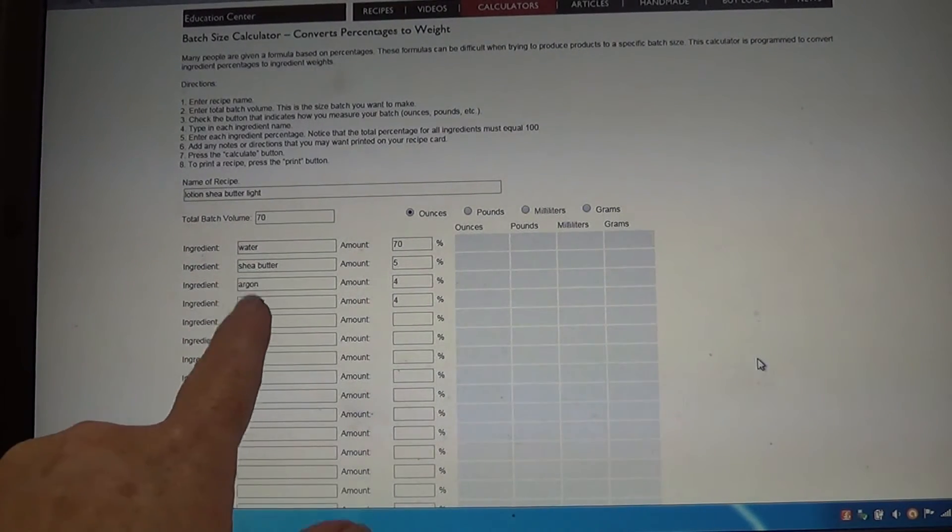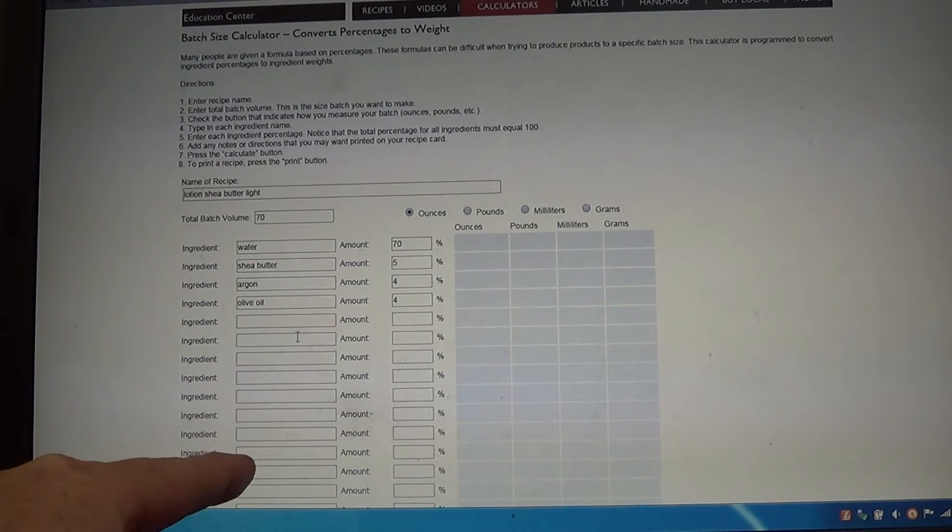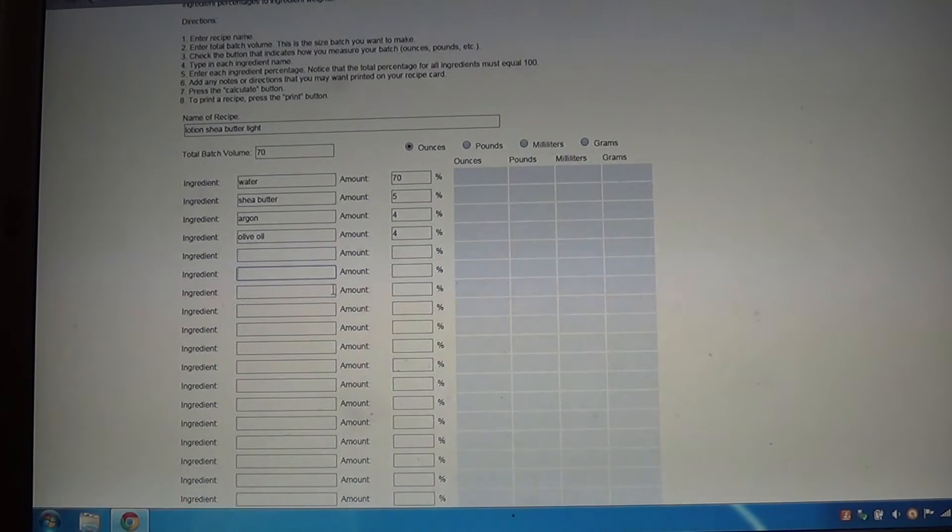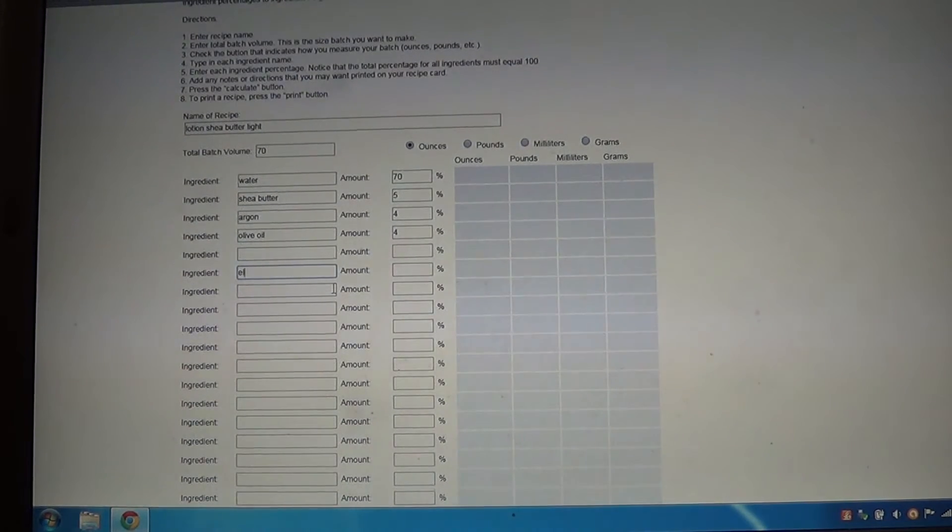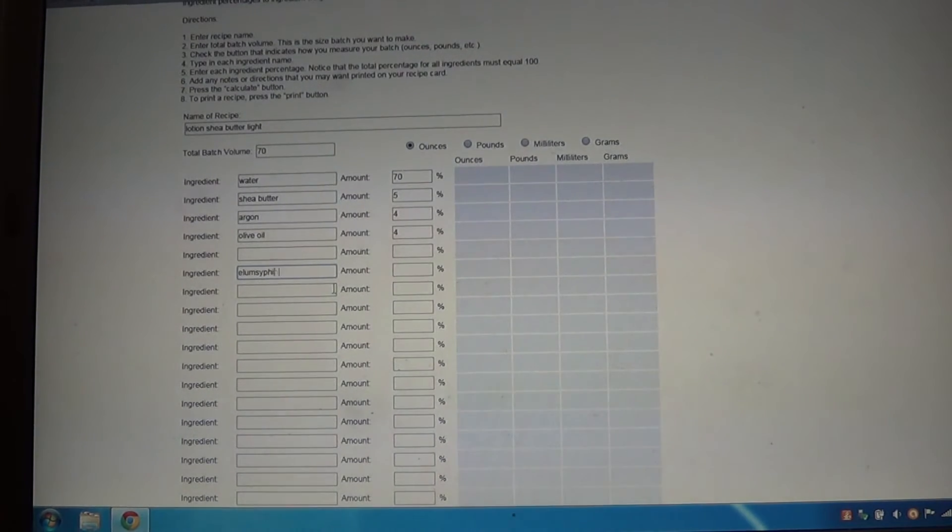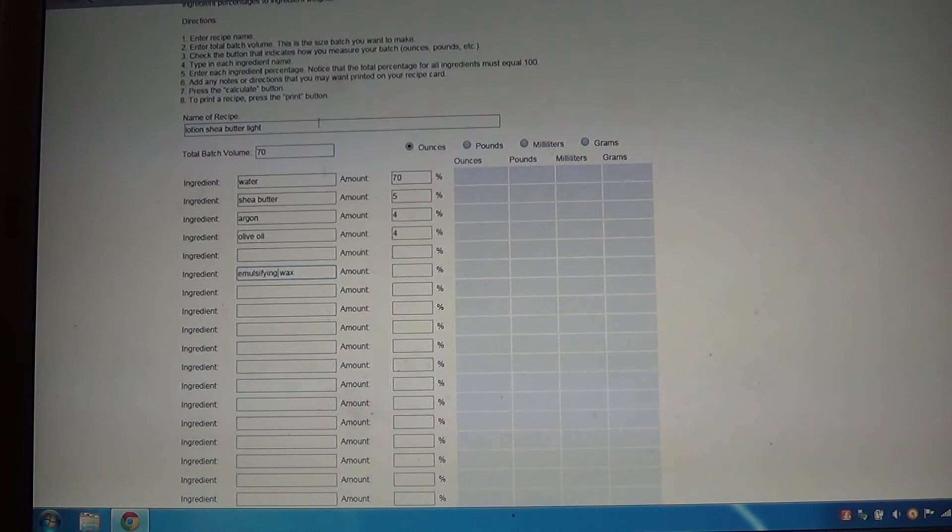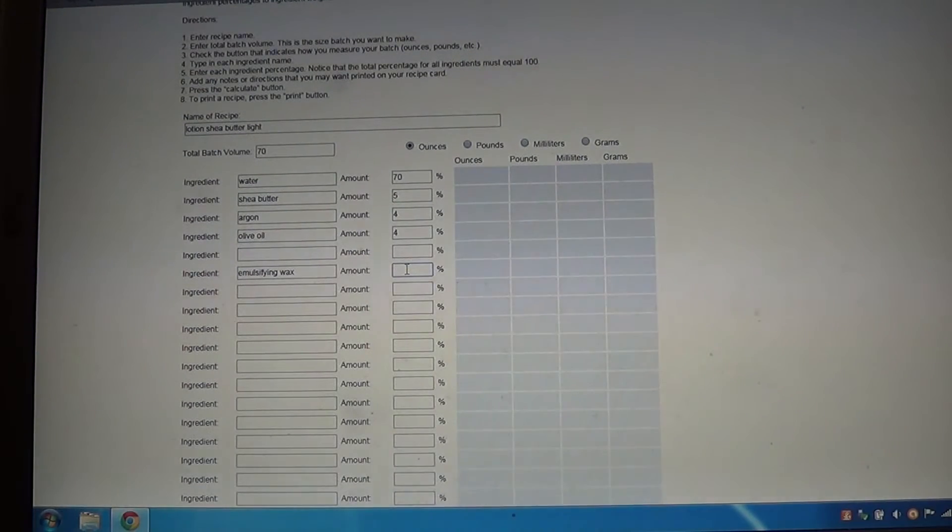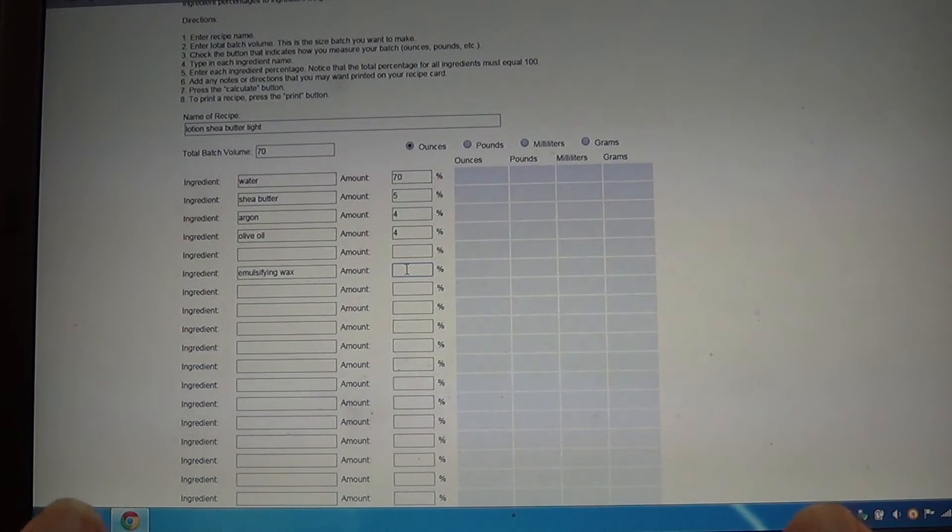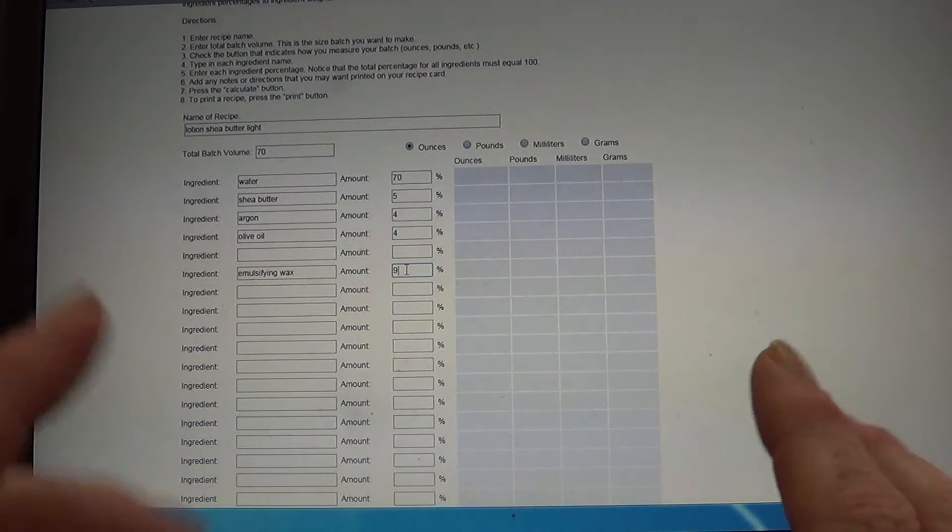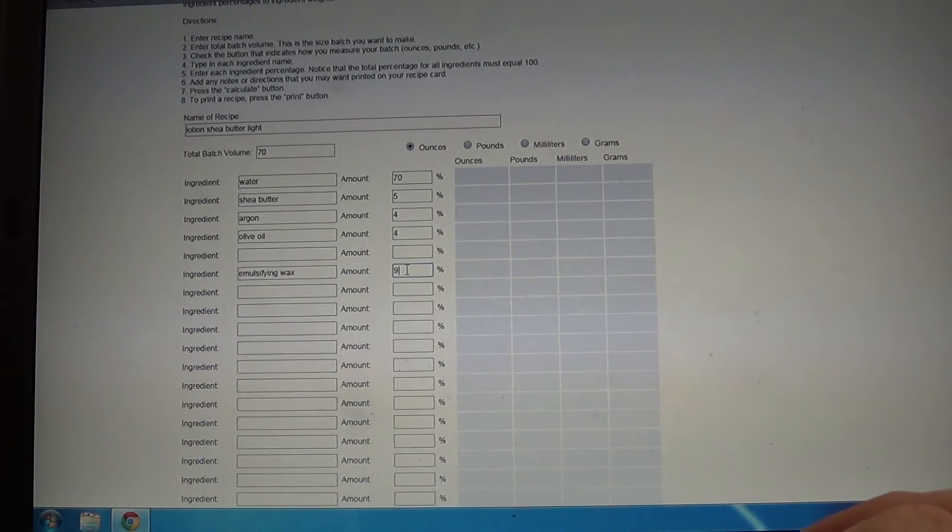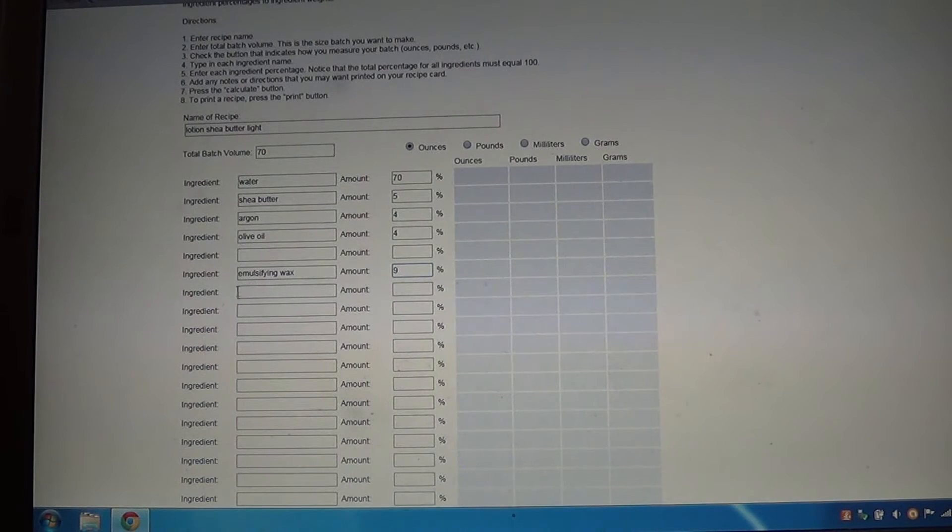Now we have to add our emulsifying wax. Every emulsifying wax brand is different. One brand might say 4% for lotions. The one I use requires 9%. I've always found, and every once in a while, rarely, I did just recently have to add a little bit more, but most times 9% does it.